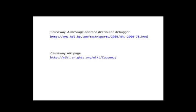For more information on Causeway, here are links to an HP Tech report and Causeway's wiki page. Thank you.